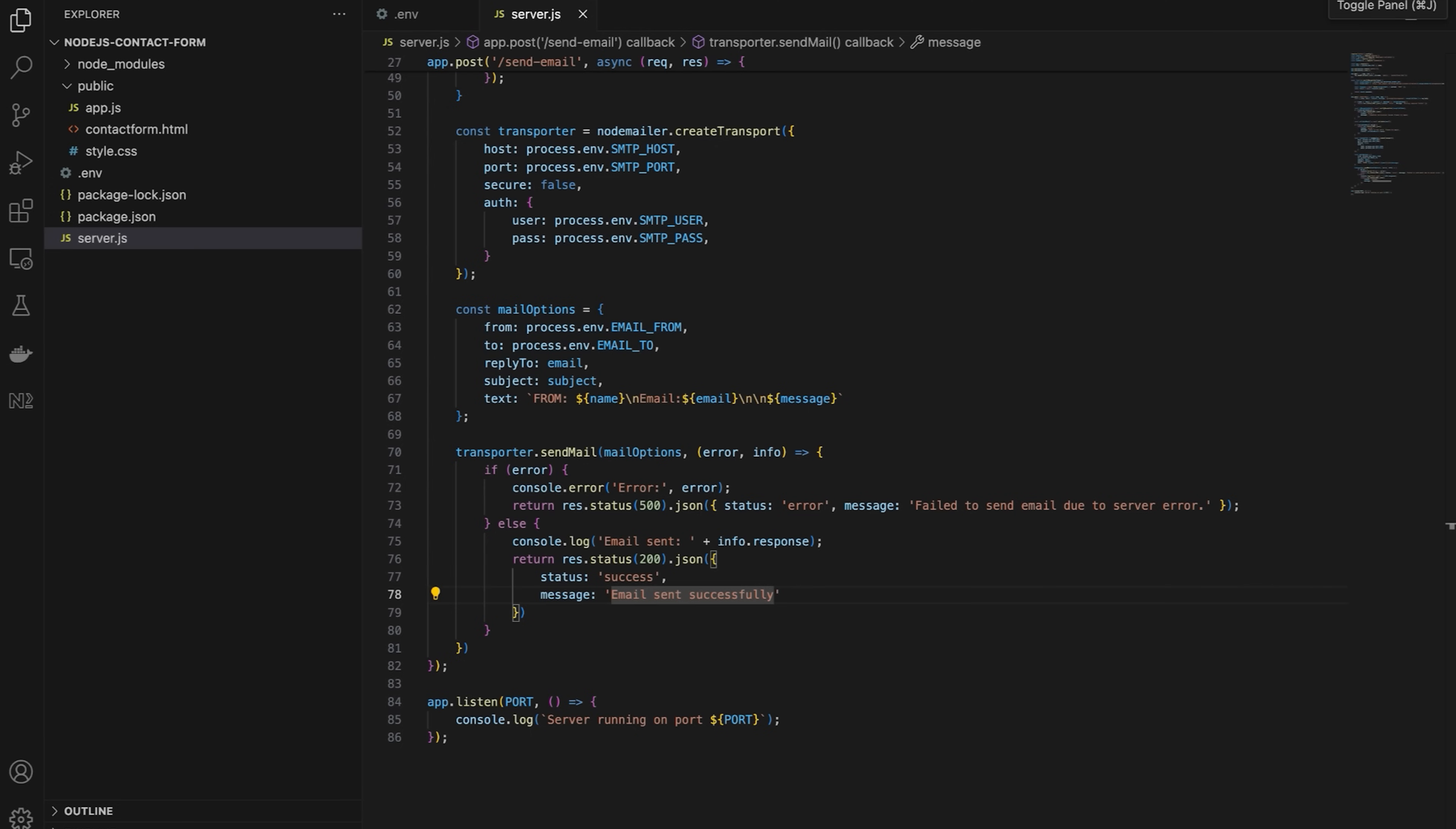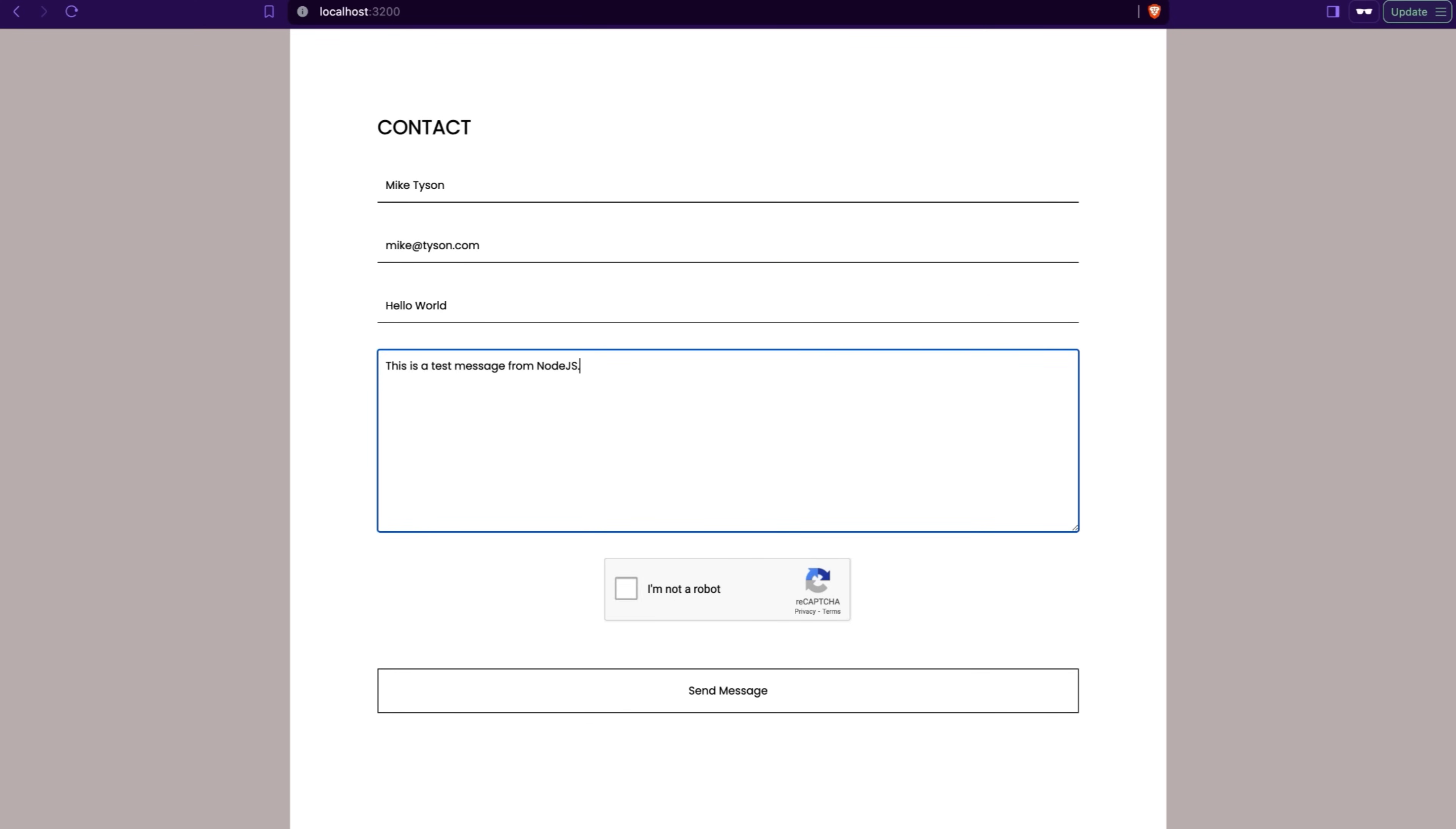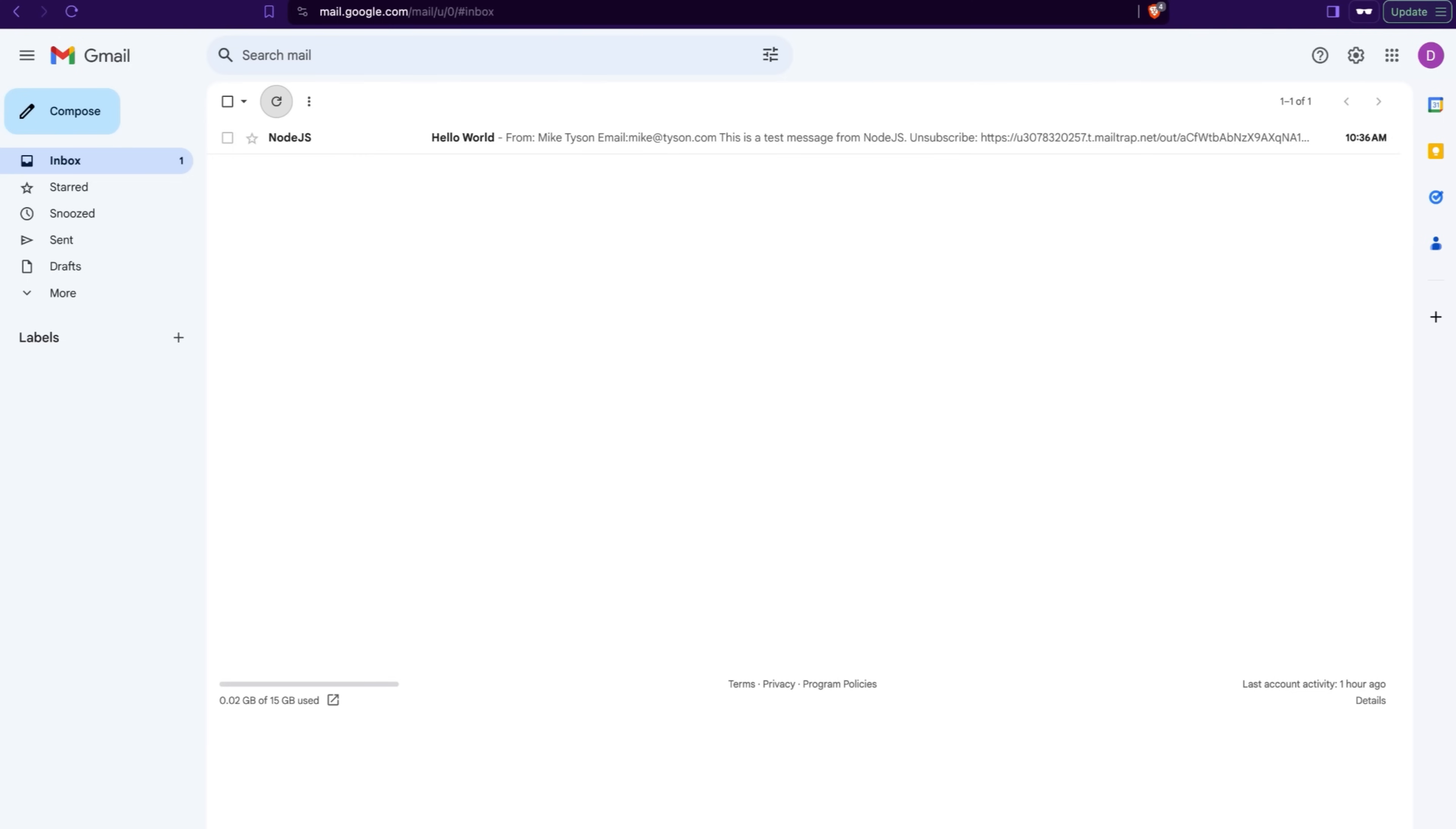The script is ready. Let's run it, and test the contact form. Once again, fill out the contact form with sample data, complete reCAPTCHA challenge, and click the send message button. Success! The email with contact form details was sent, and I received it in my inbox.